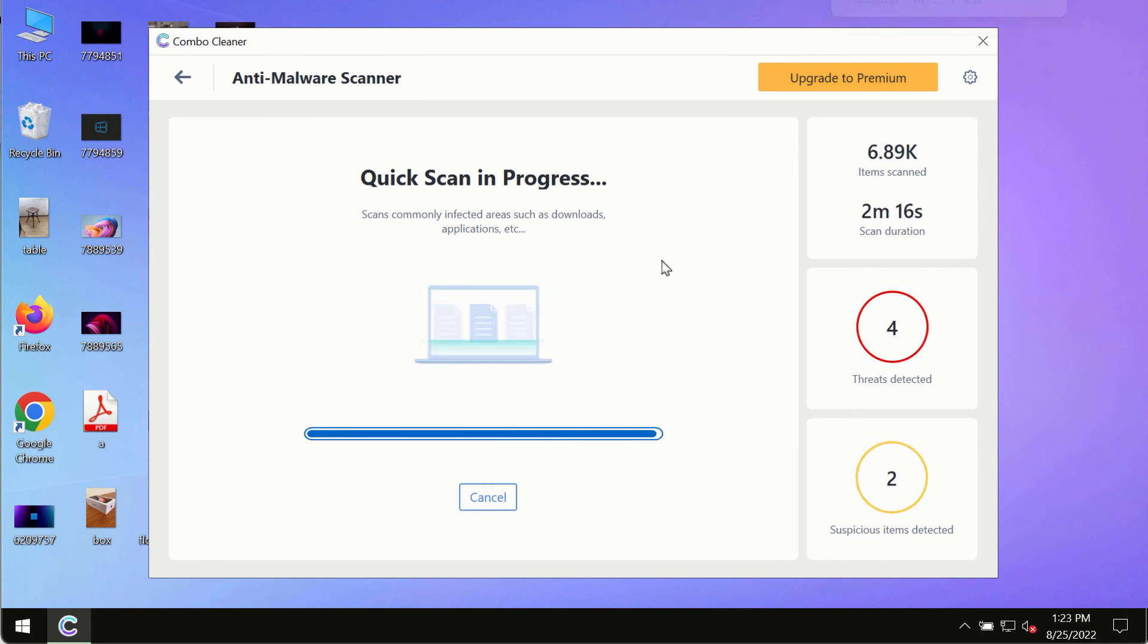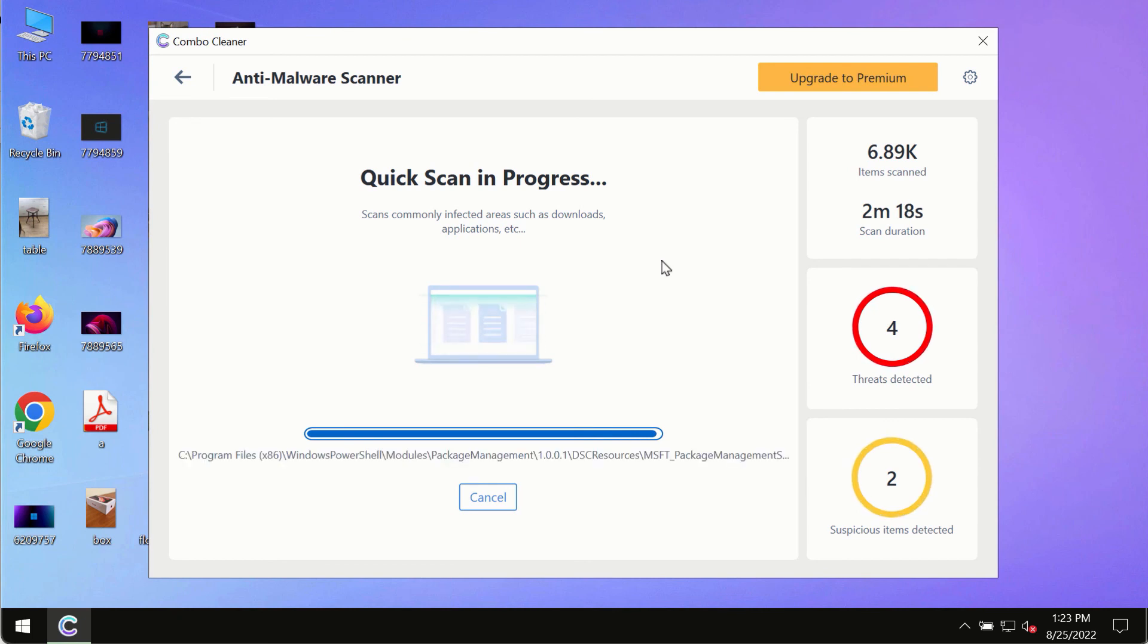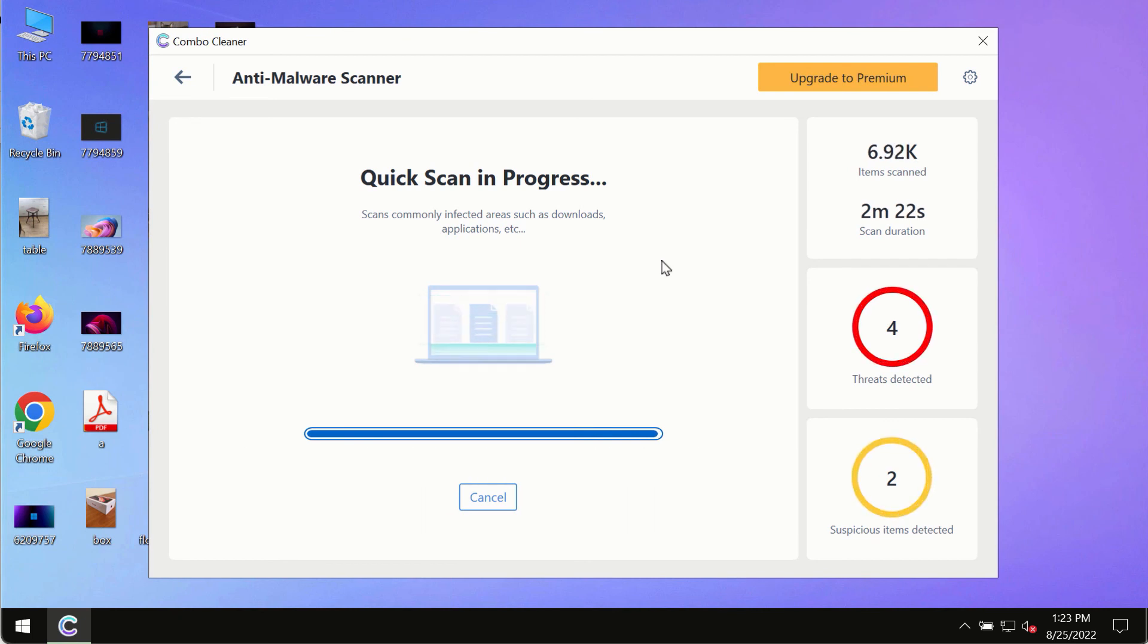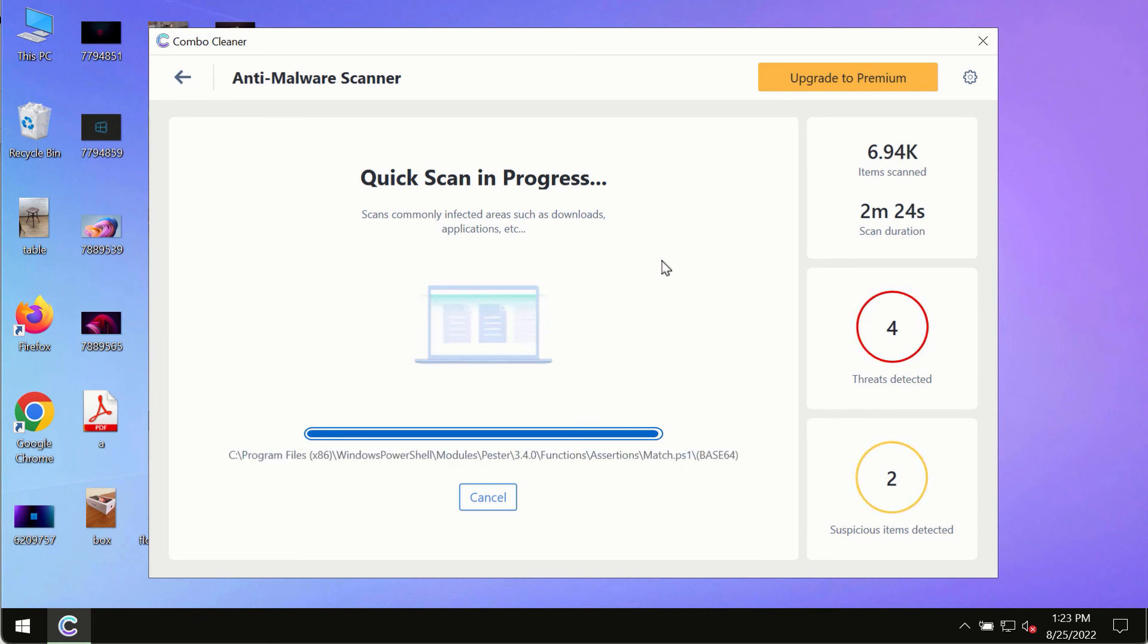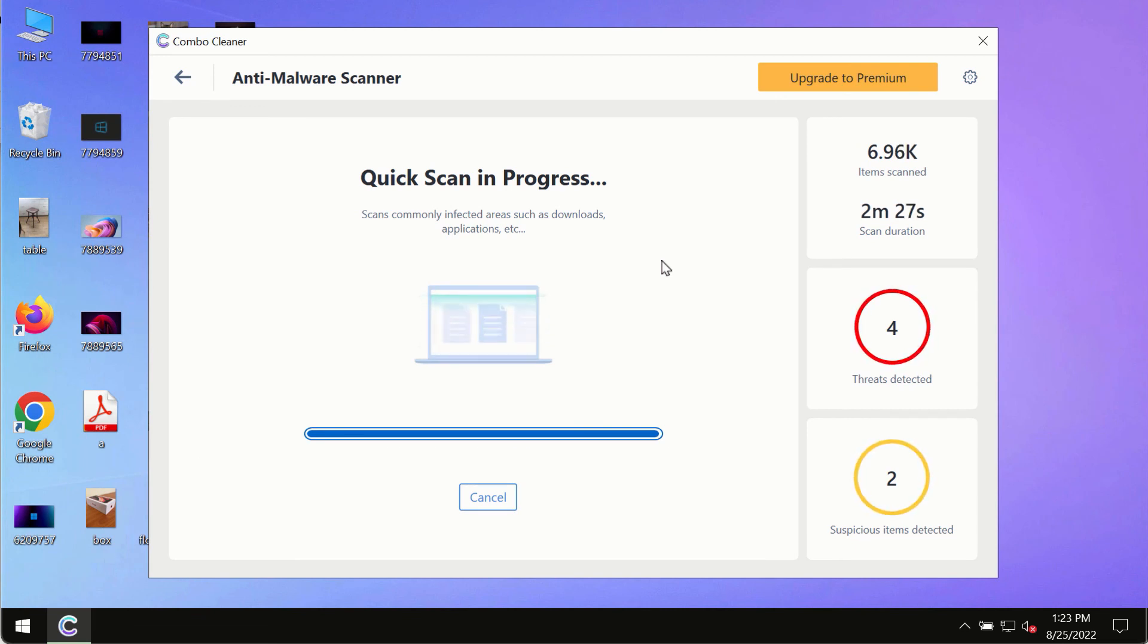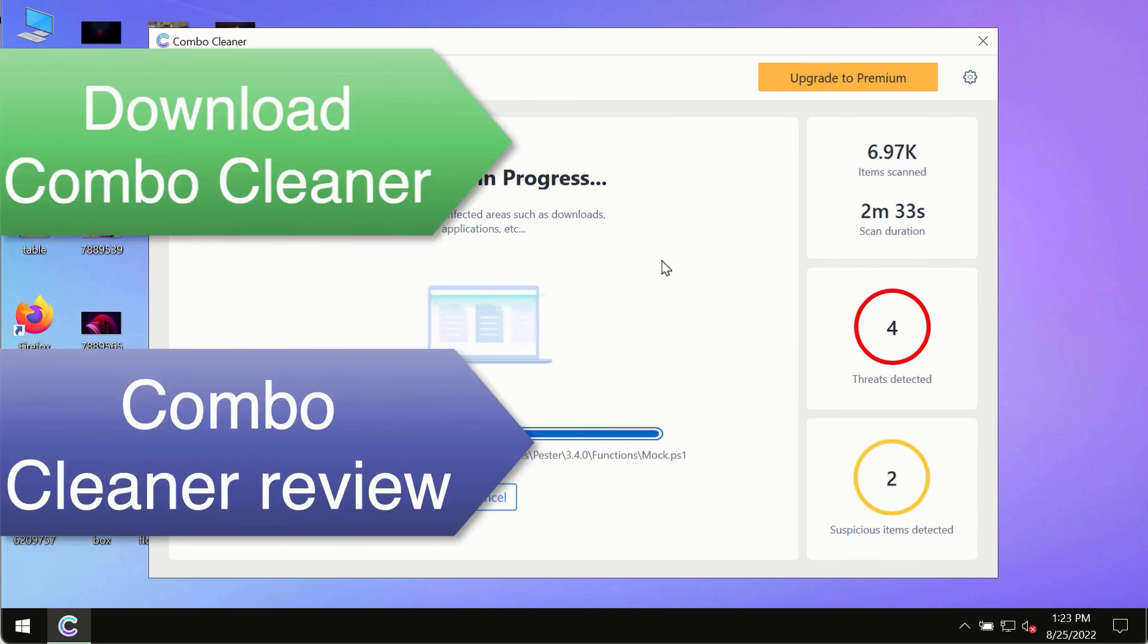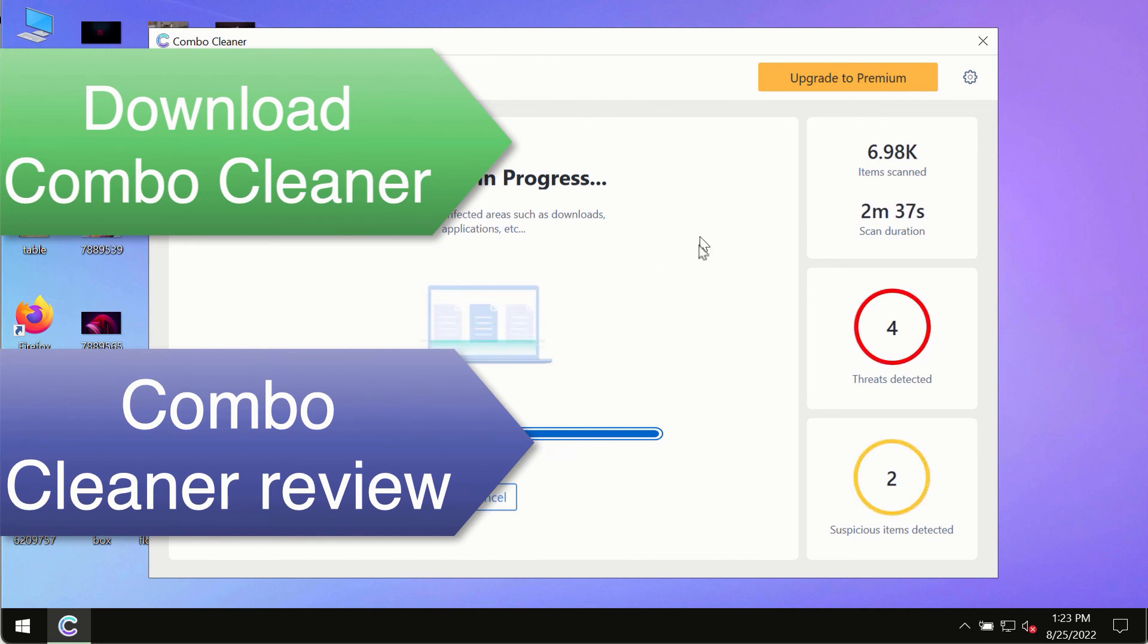However, we strongly advise that you consider upgrading to the premium license of ComboCleaner antivirus. This is the best way to remove any possibly hidden malware from your system and to keep your data always protected against any other possible malware attacks.